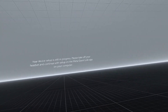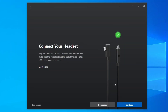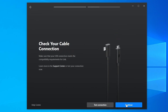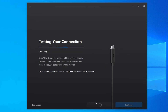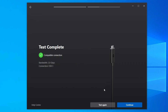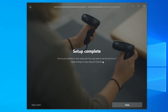On the computer, it will show that the headset is finally connected. You'll see a check mark icon — just click 'Continue'. It will ask you to check your cable connection. Click 'Test Connection' and it will evaluate whether your cable is connected properly and compatible with the headset. It says here it has a compatible connection, so just click 'Continue'.